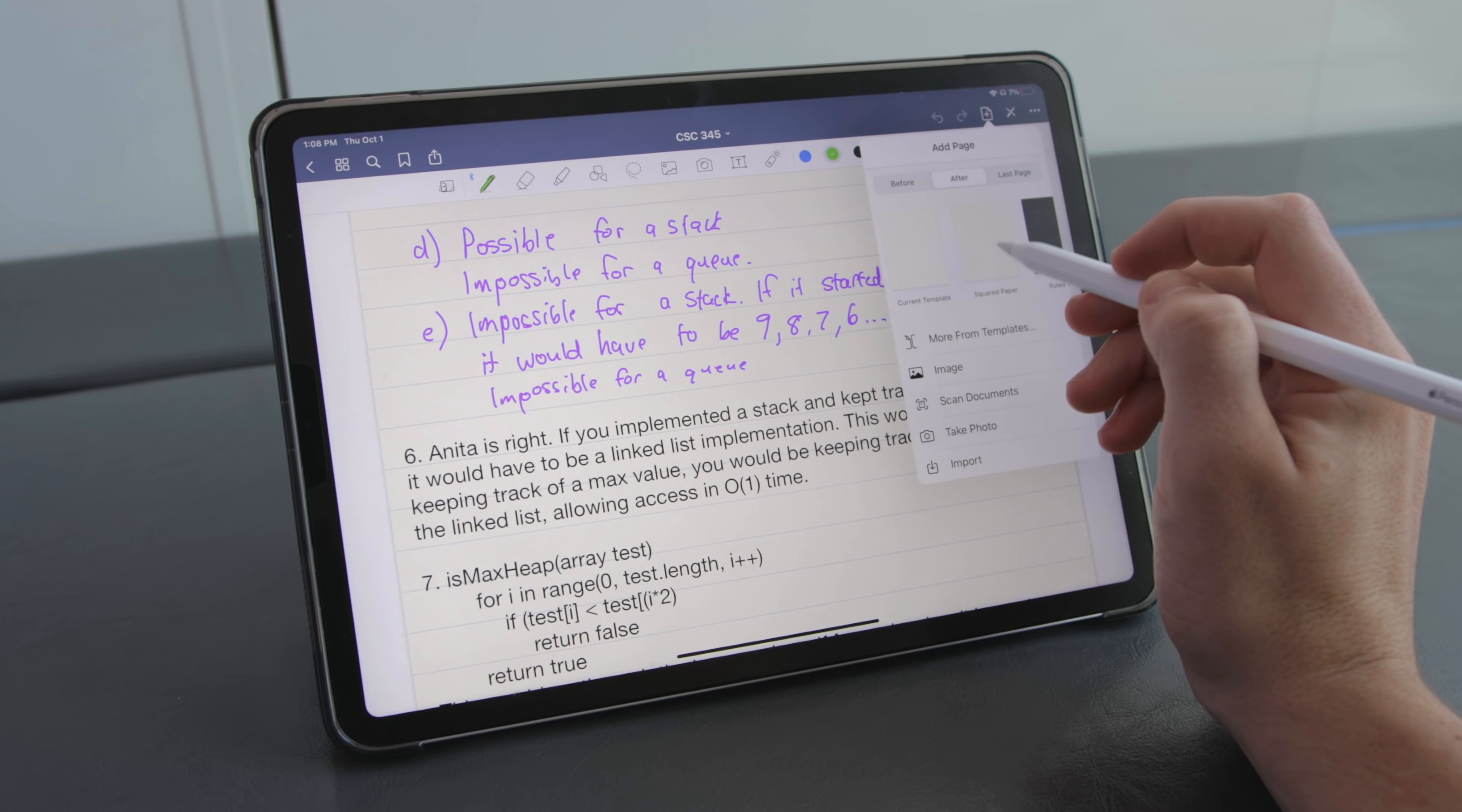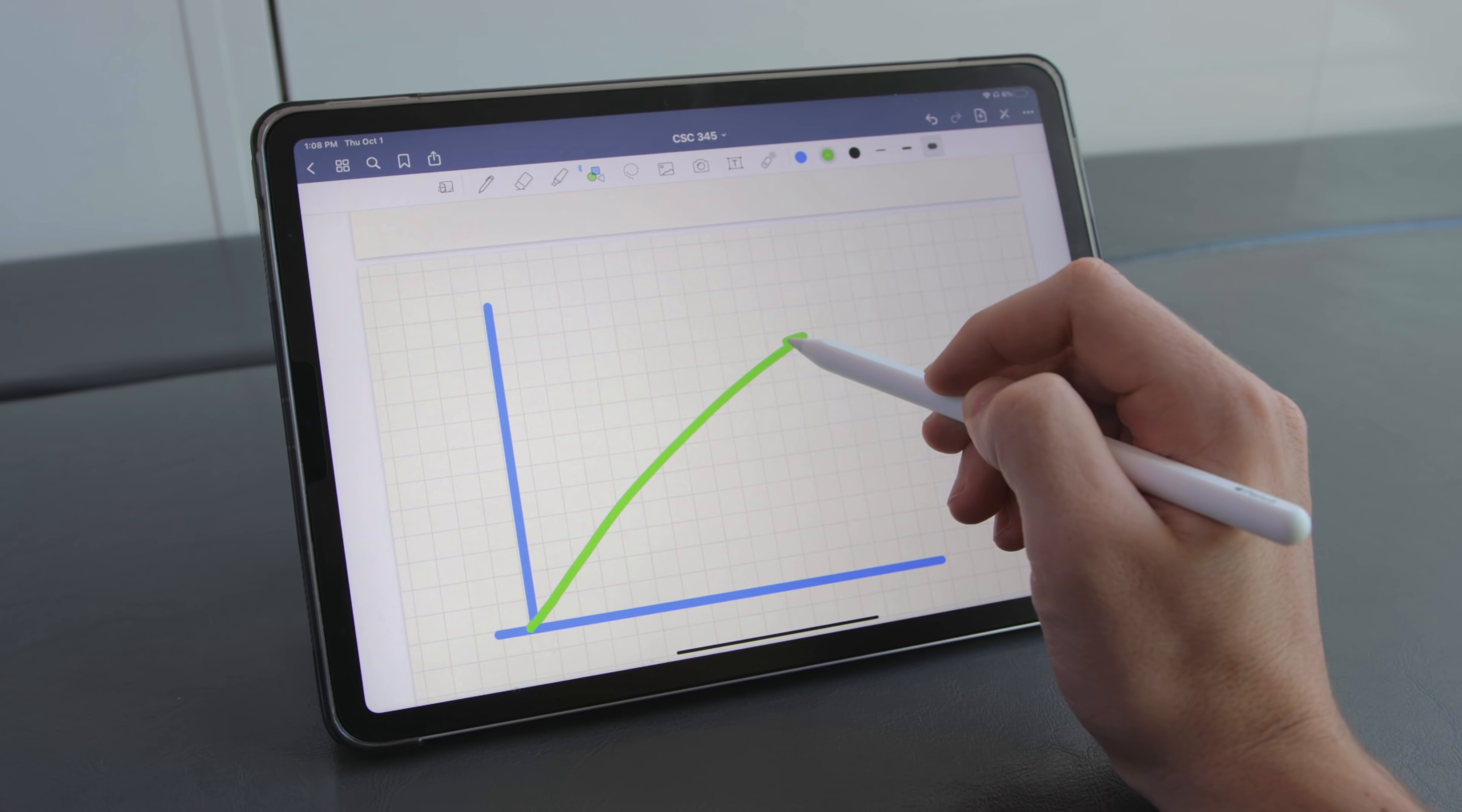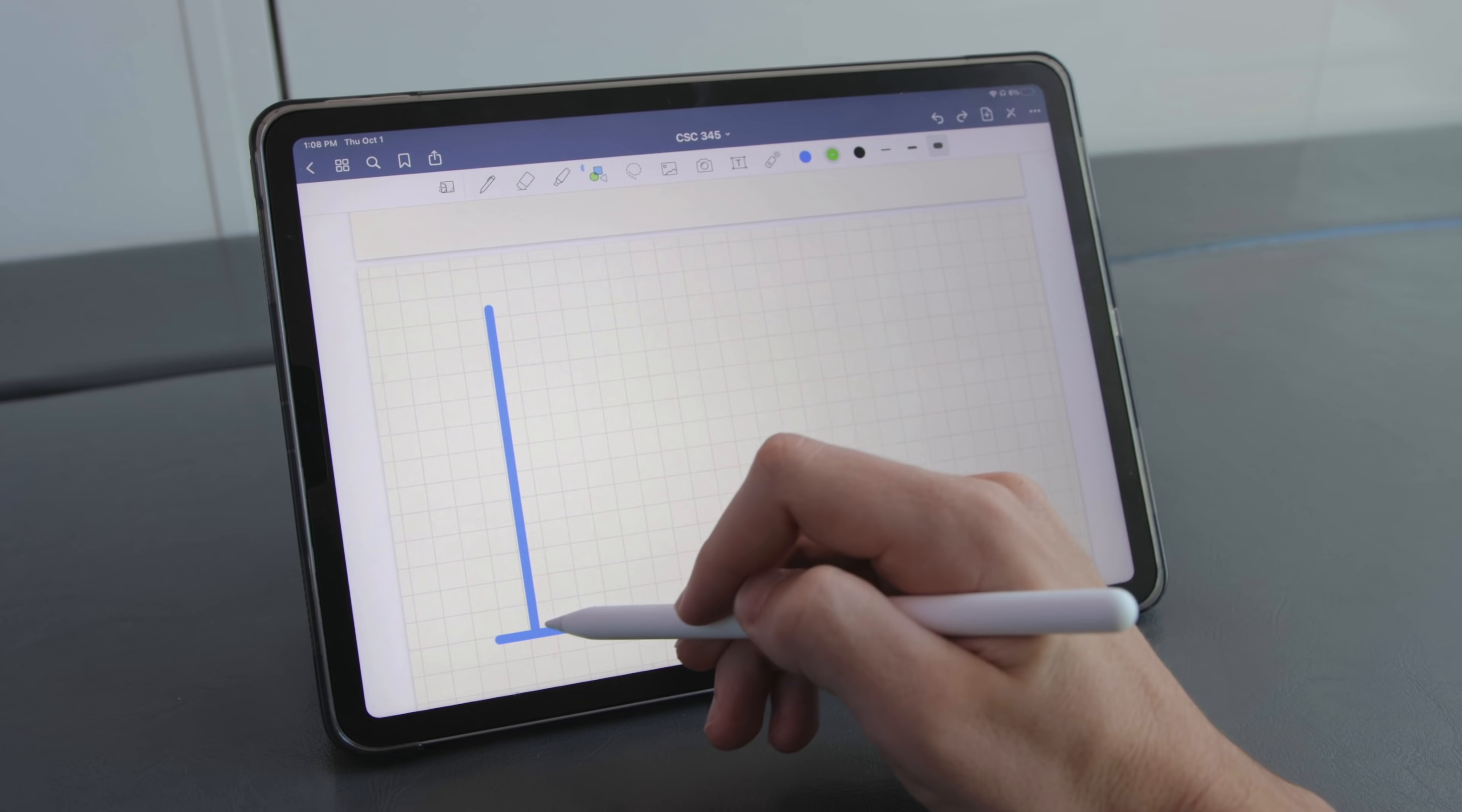So for example you can have a lined page then a grid page if you need to draw a graph or something while in Notability you have to have the entire document be the same template.